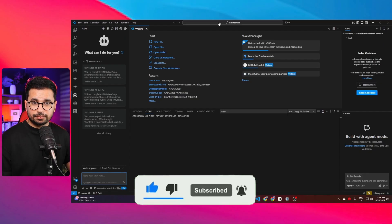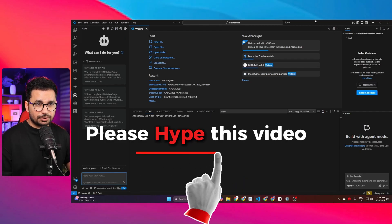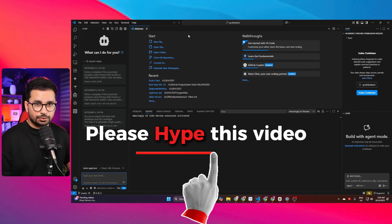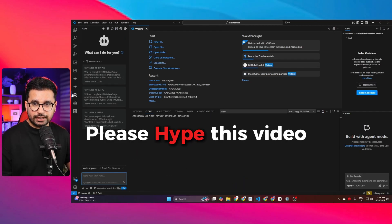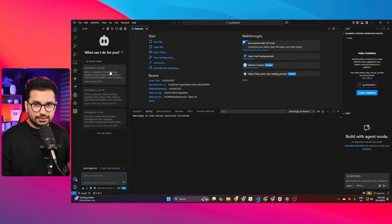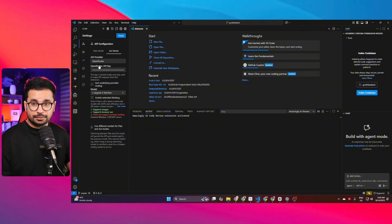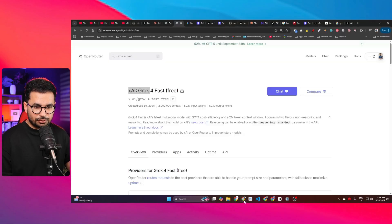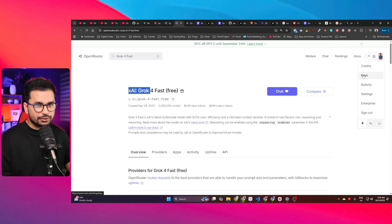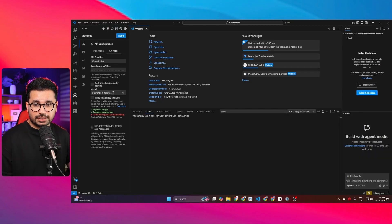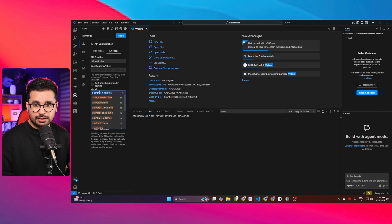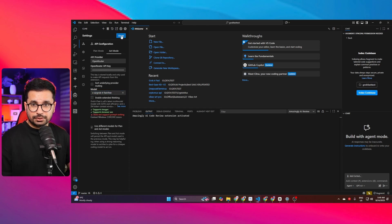First, make sure you've downloaded and installed Visual Studio Code, then install Cline, and then provide your OpenRouter API key. You can sign up on OpenRouter and paste your API key in Cline. From the model section, just choose Grok 4 Fast and select the free version.